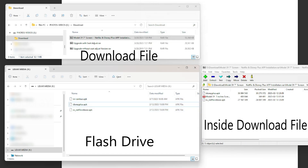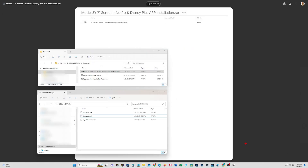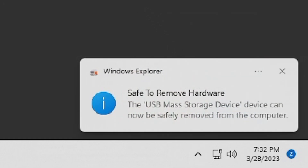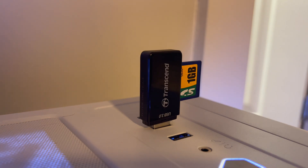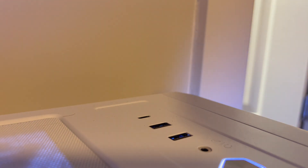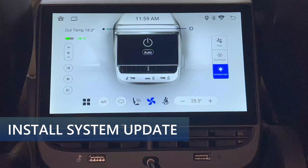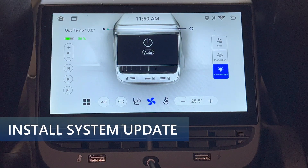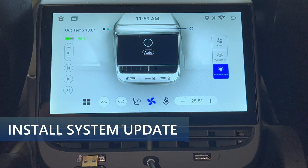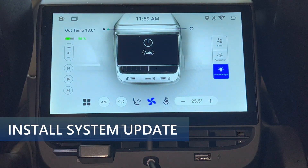Look towards the lower right of the screen and go to the task bar. Eject the flash drive in Windows and remove the flash drive from the computer, then go to the car. Get in the rear seat and plug in the flash drive into the left USB-A port just below the screen and vents.